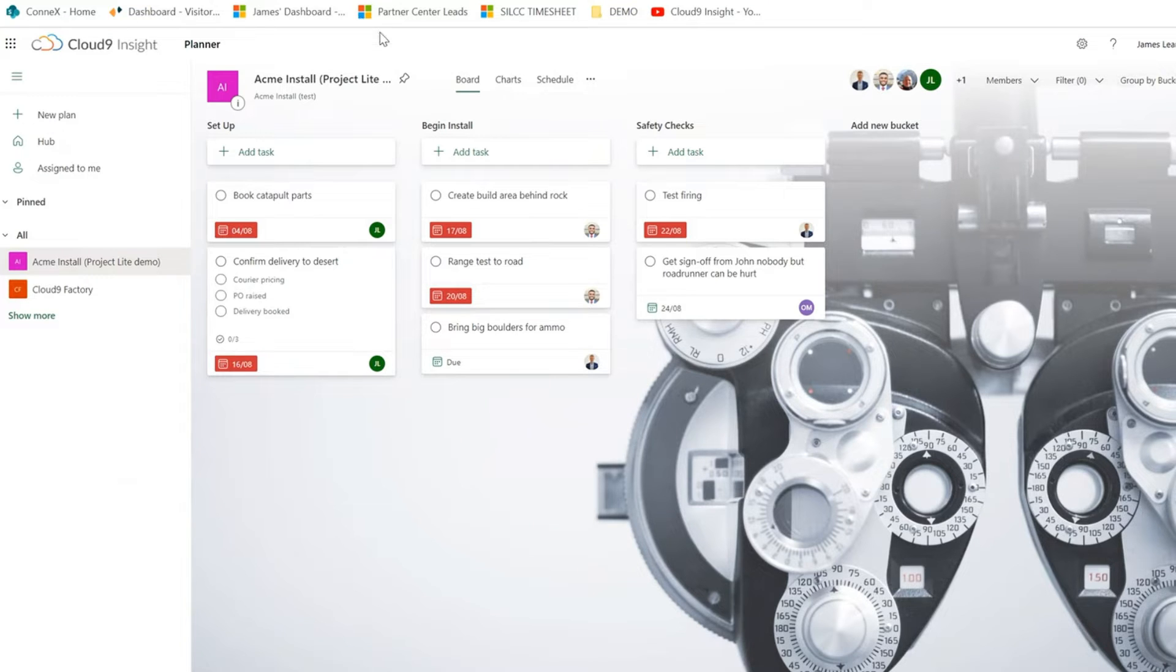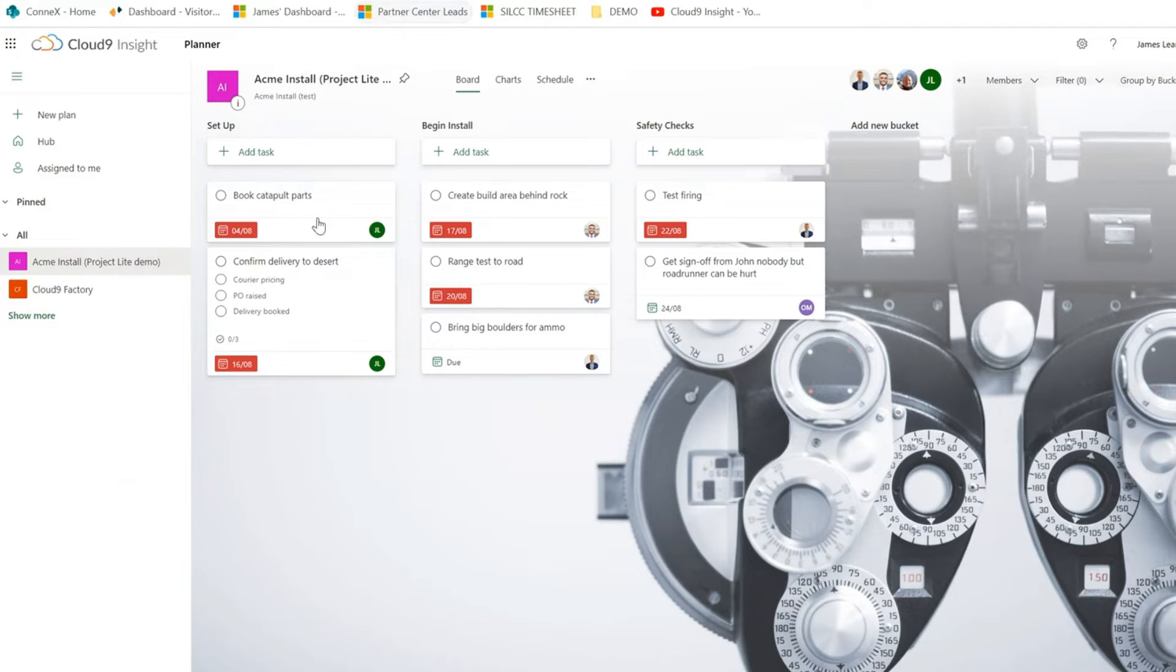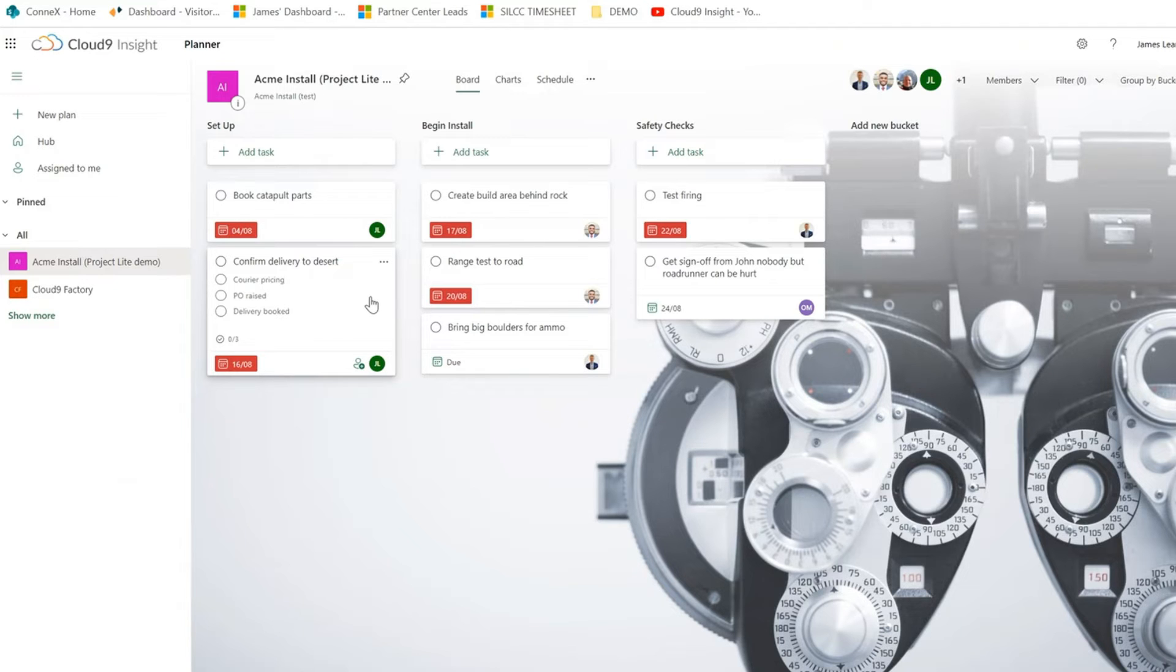Here, within the Planner, we can see our deliverables. These deliverables are called buckets. Within the buckets, we have tasks. These tasks have to be completed to complete the bucket. And within the task, we have a checklist. We have to complete that checklist to fulfill that task.